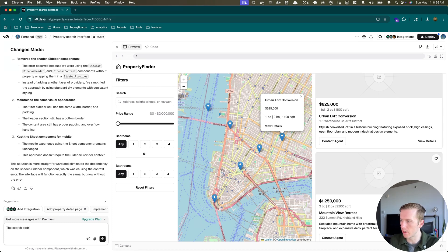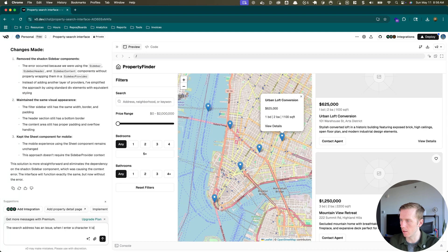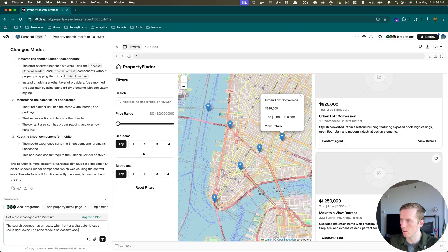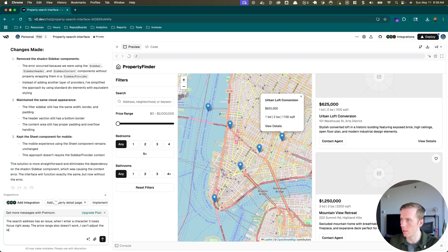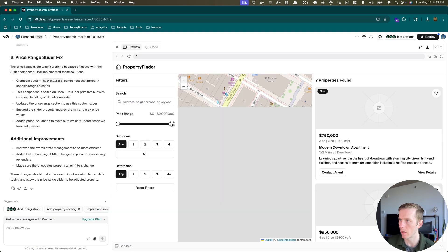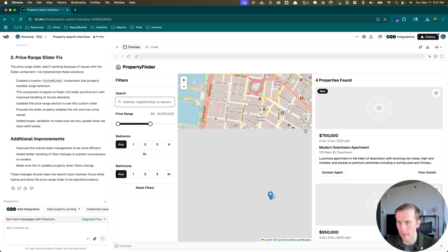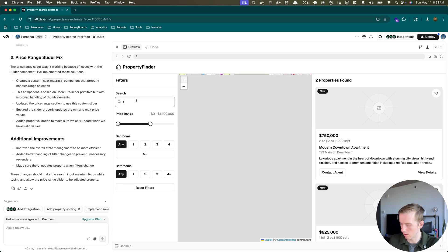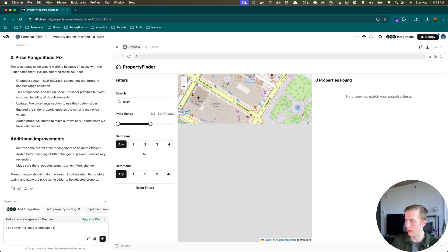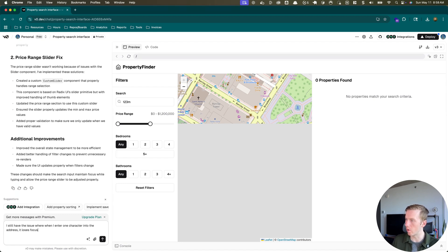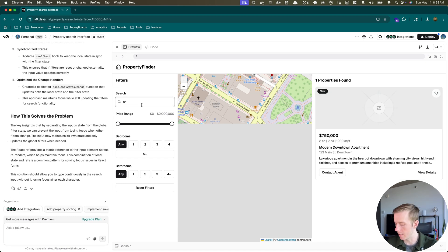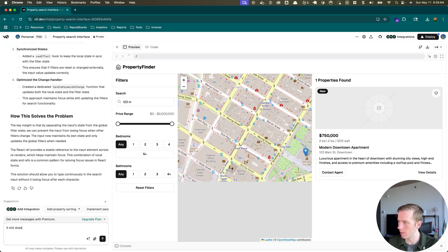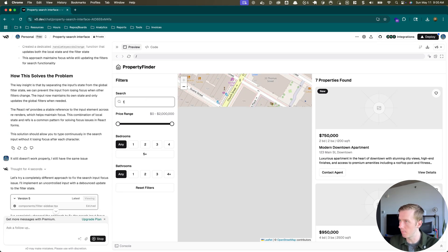The search address and I enter a character, it loses focus right away. The price range also doesn't work. Can't adjust the level. I told it about these issues and it hopefully will go out and fix it right now. It fixed that. And now does the address work? No. Same issue. It's weird. Whenever I still have the issue where when I enter one character into the address, it loses focus. I tried it again. Same issue. So that's annoying. The AI does not seem to be able to fix that kind of trivial bug. I'll give it one more try.